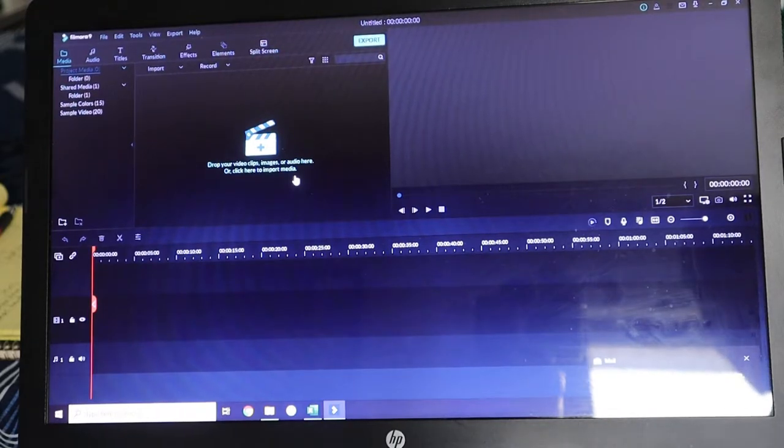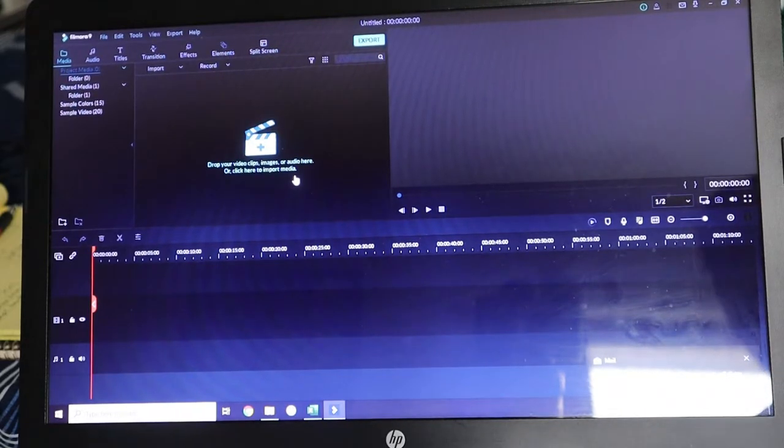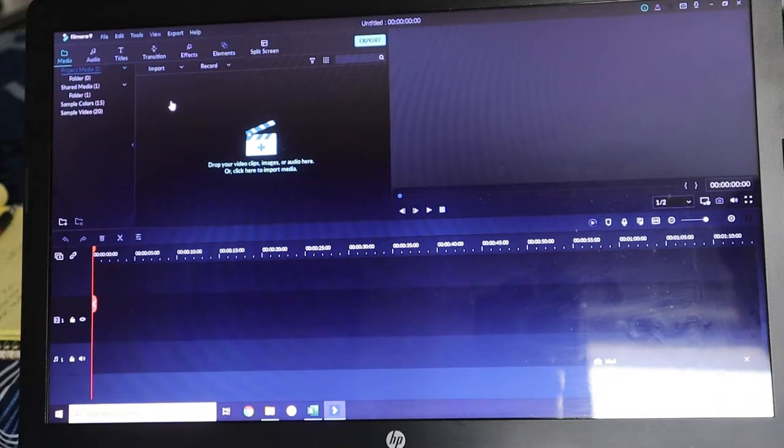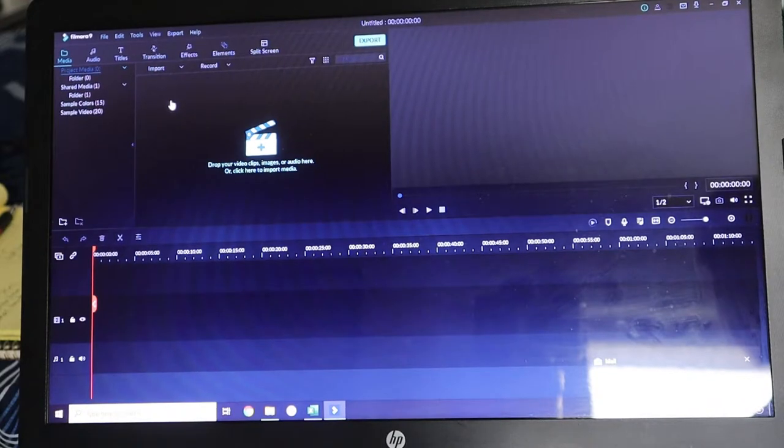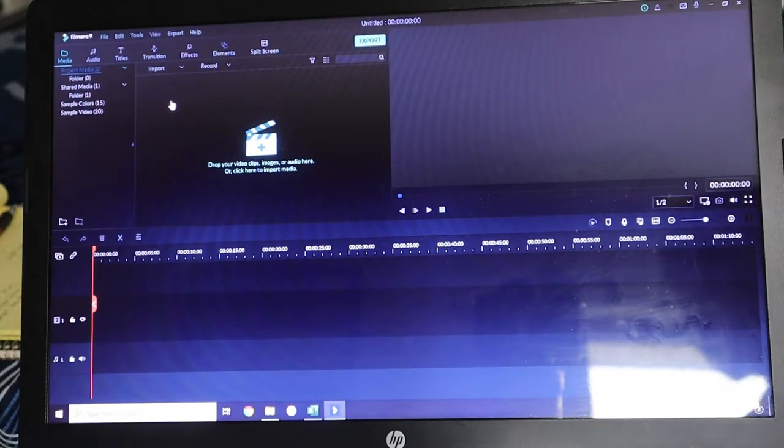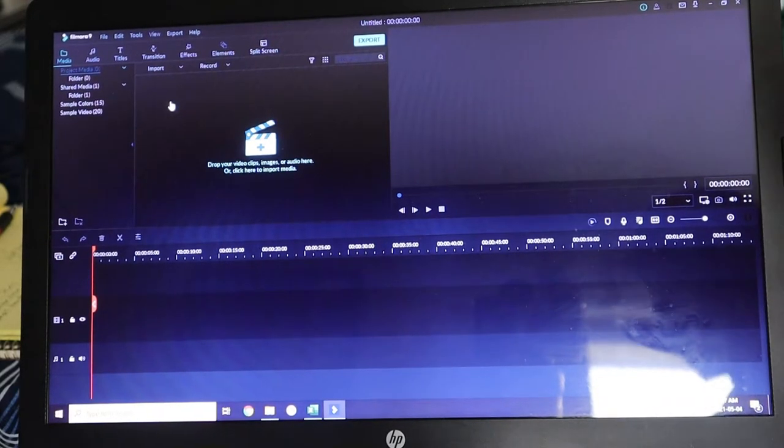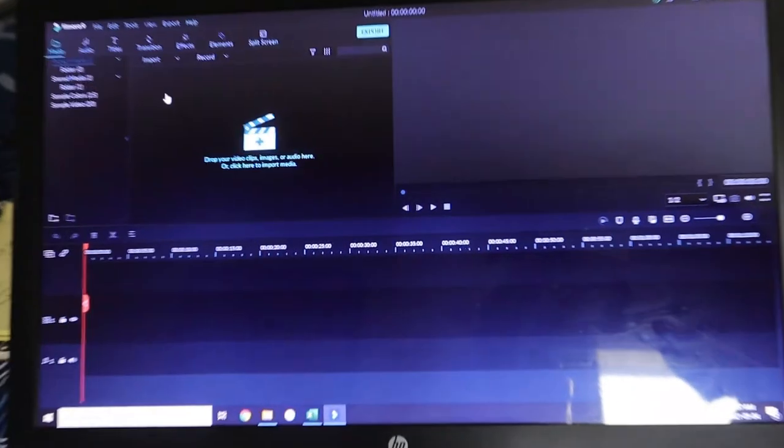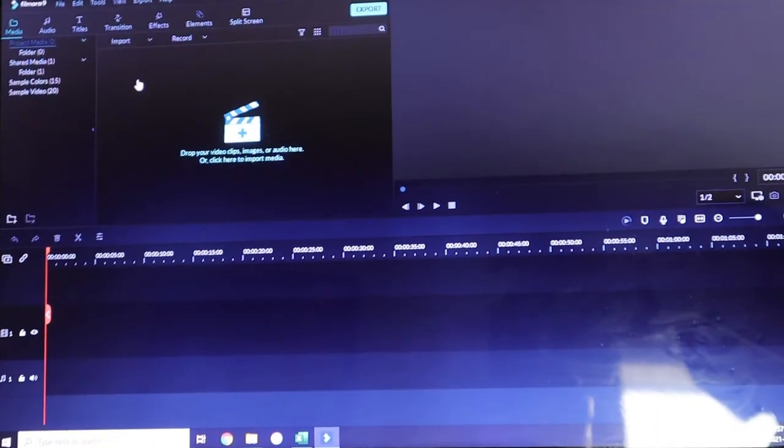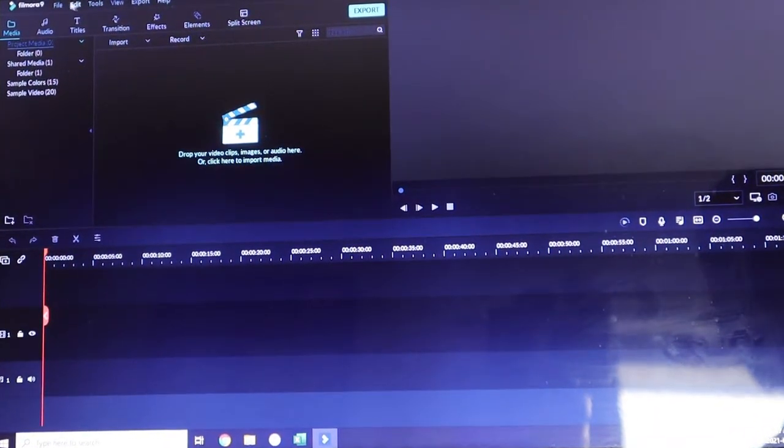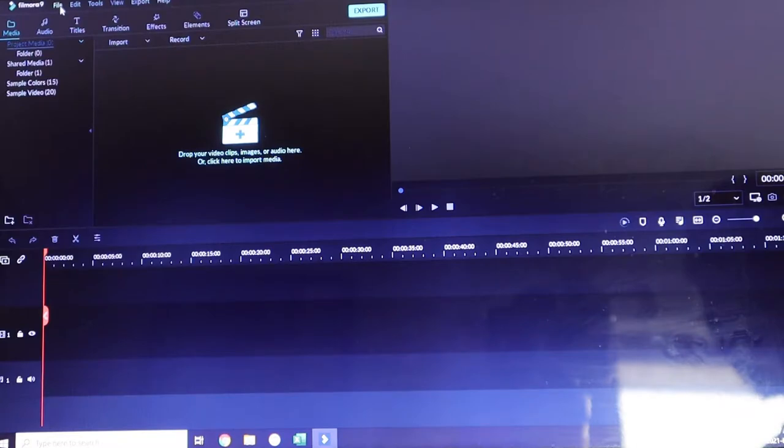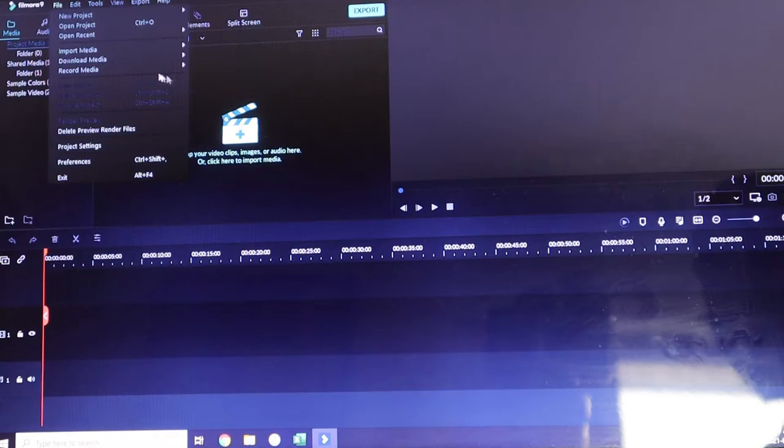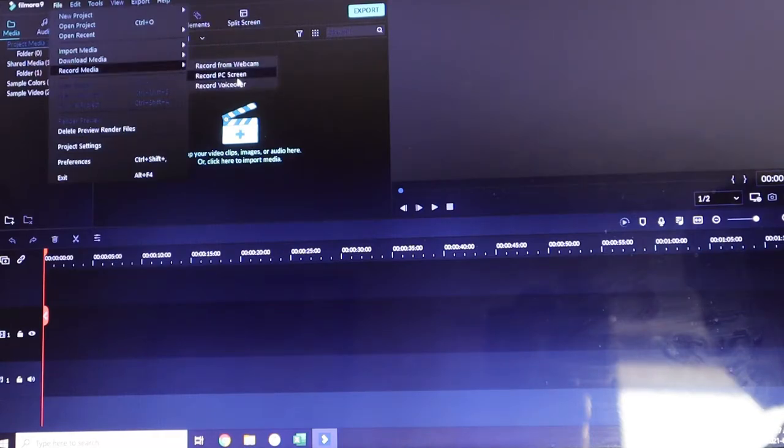So once you open up Filmora 9, to get to the screen recorder it's quite simple. Let me just zoom in here. You're going to go to the top left corner, go under file, go down to record media, and you're going to go over to record PC screen.